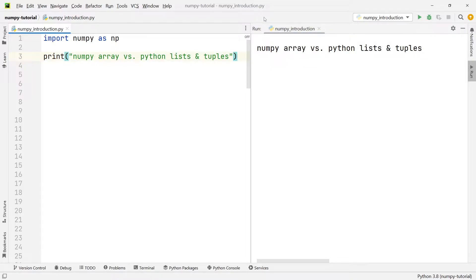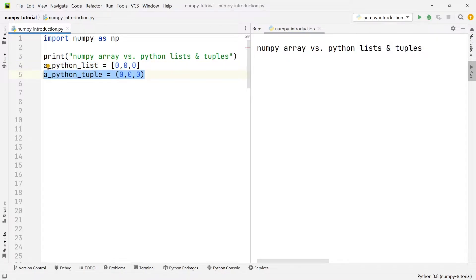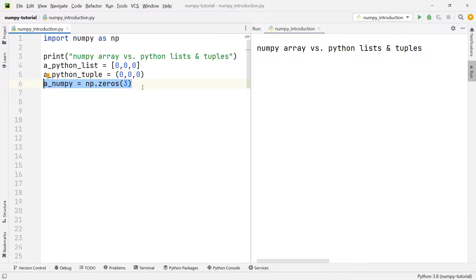You'll probably already be aware that whenever you want to create a Python list, all you need to do is use square brackets and put the numbers you want inside them — in this case we're simply going to use three zeros. Similarly, if you want to create a tuple you use the three zeros again but enclosed with rounded brackets. Moving on to the NumPy array, one way to create a NumPy array filled with three zeros is to write np.zeros and then put a three in brackets. This is going to create a NumPy array with three zeros inside.